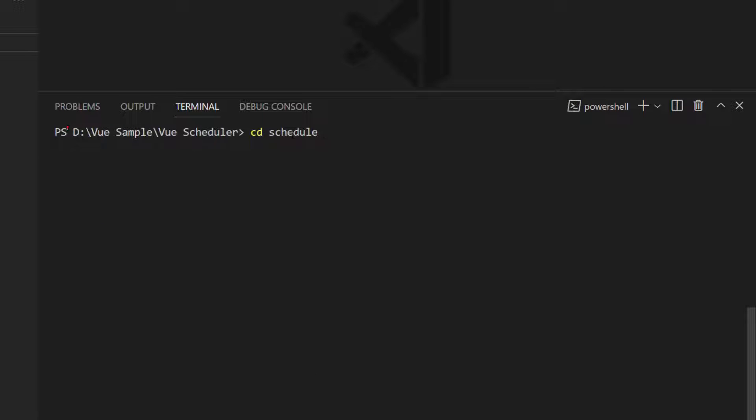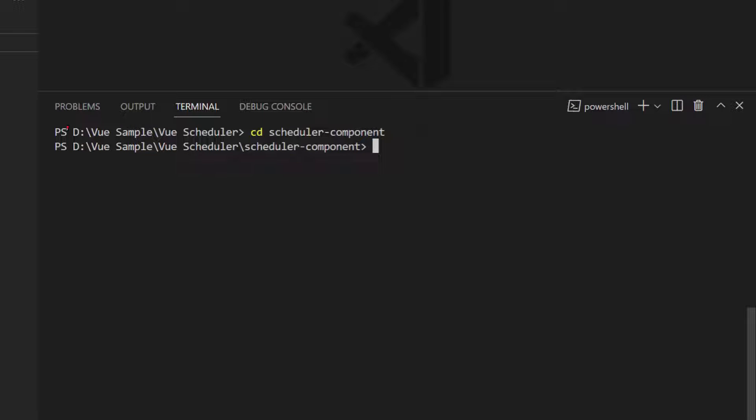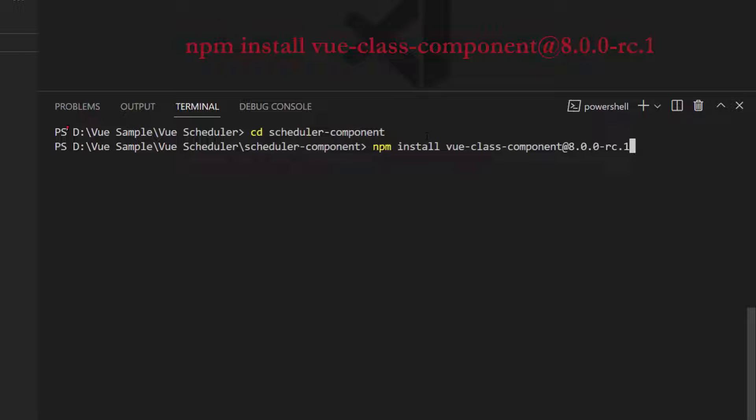I navigate to the newly created application folder. Next, I need to install the Vue class component library using the command npm install vue-class-component with the version.